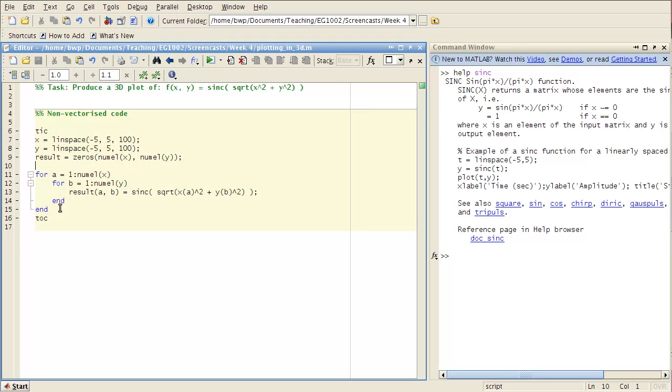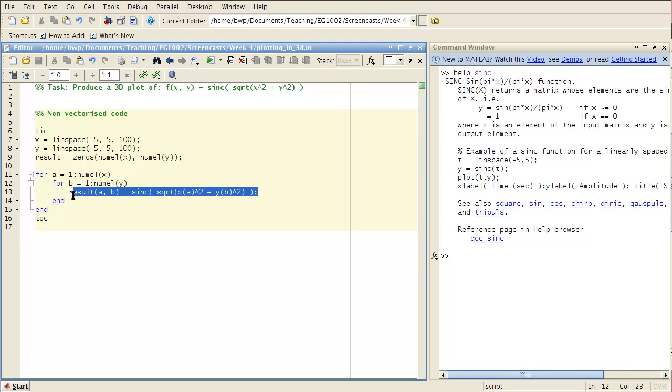And then a double for loop here. So a for loop inside another for loop. So I iterate over one dimension and then inside that iterate over the second dimension. And calculate the result.